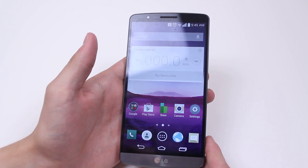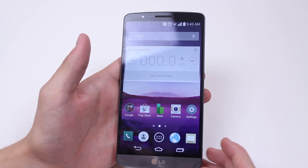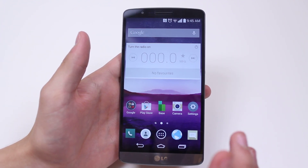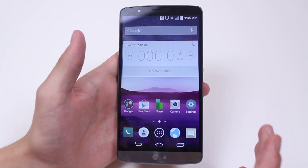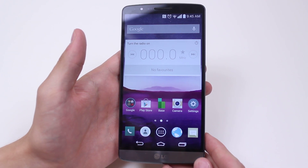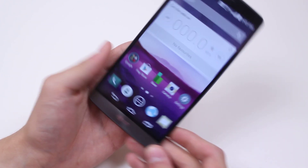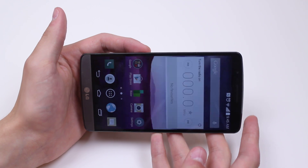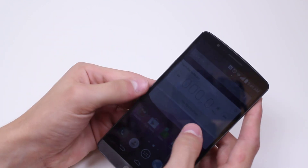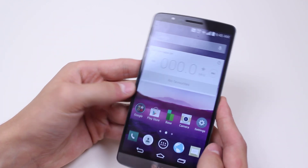Now this works fantastic for things like web browsing, so if I wanted to change from portrait to landscape in a web browser I'd simply just turn the phone on its side and it will automatically rotate.